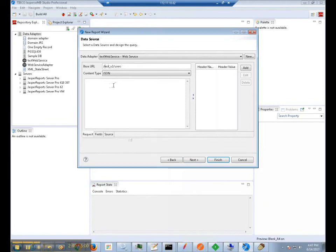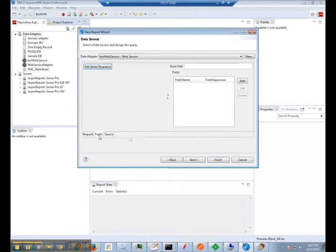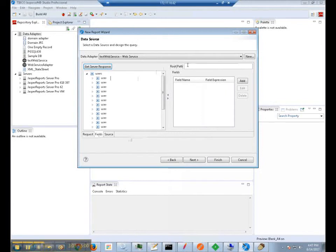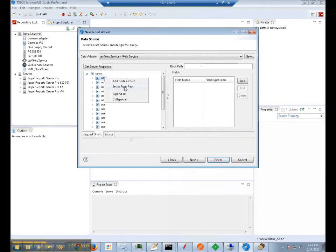Now what we will need to do is make sure we can actually get fields that we can work with in our report design. So now we are going to switch over to the fields tab. And now we are going to use GET server response. Now there is going to be some more pieces of information we will need to supply. The first will be the root path, seen right here. And to do that, we are going to expand the user's tree hierarchy. And at the leaf level, we are going to say set as root path.